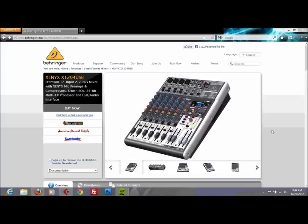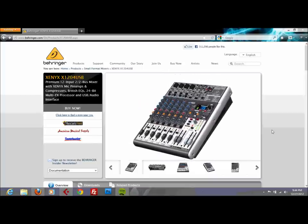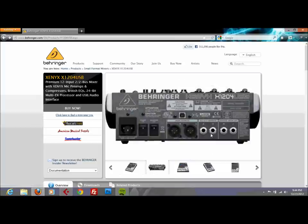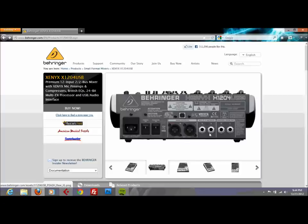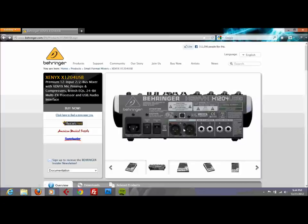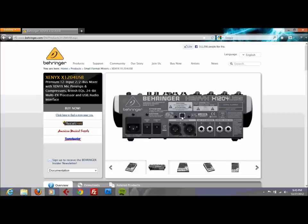I was using just my mixer using the outputs here to the interface, actually the main outputs using the XLRs here into the interface. But unfortunately my interface burned so I cannot use that anymore. However, I knew that my mixer came with the USB output here and I knew that I could use it to record.